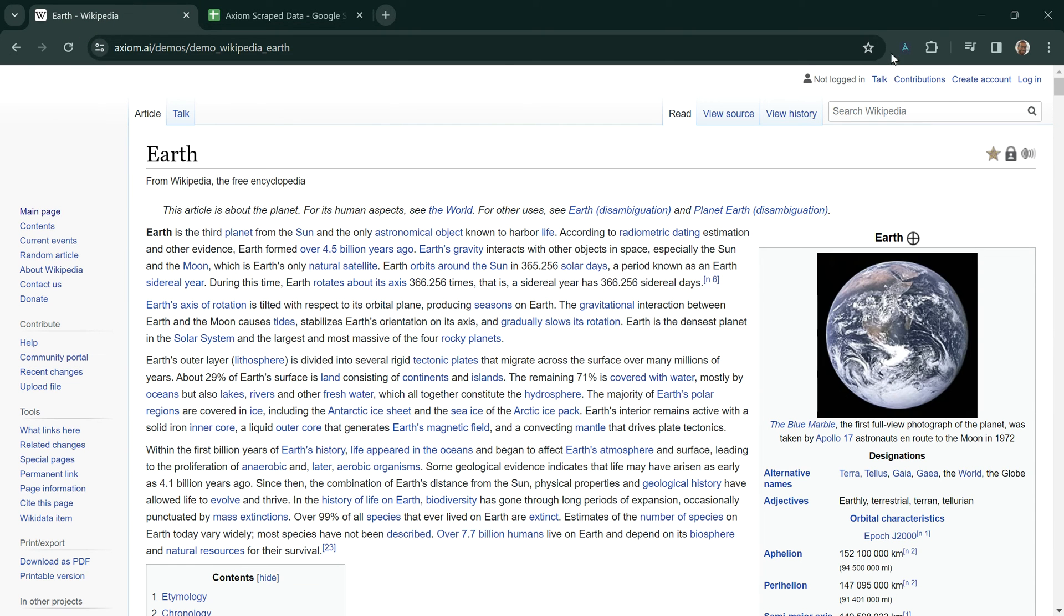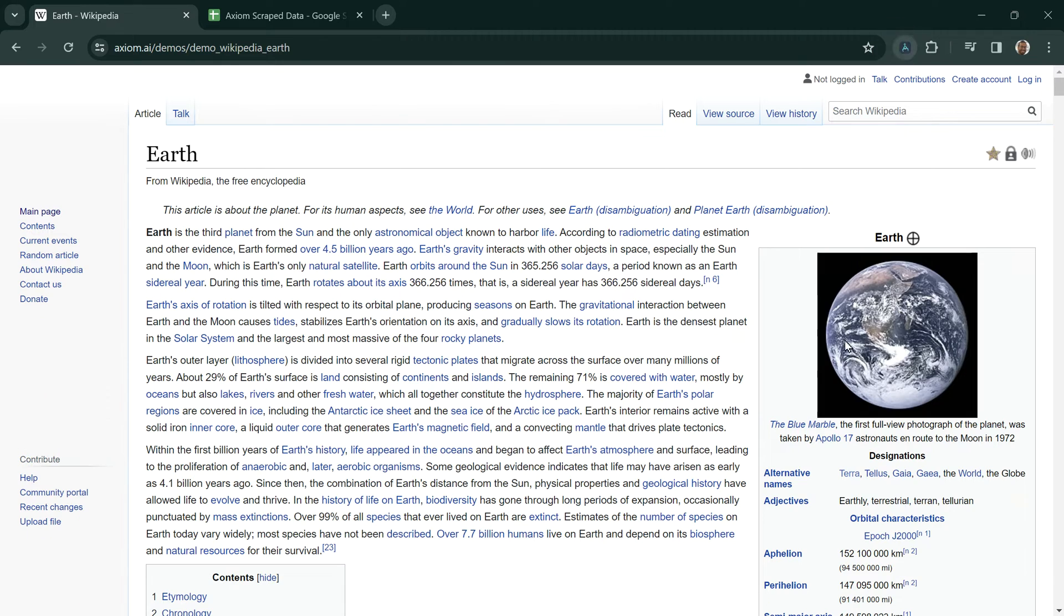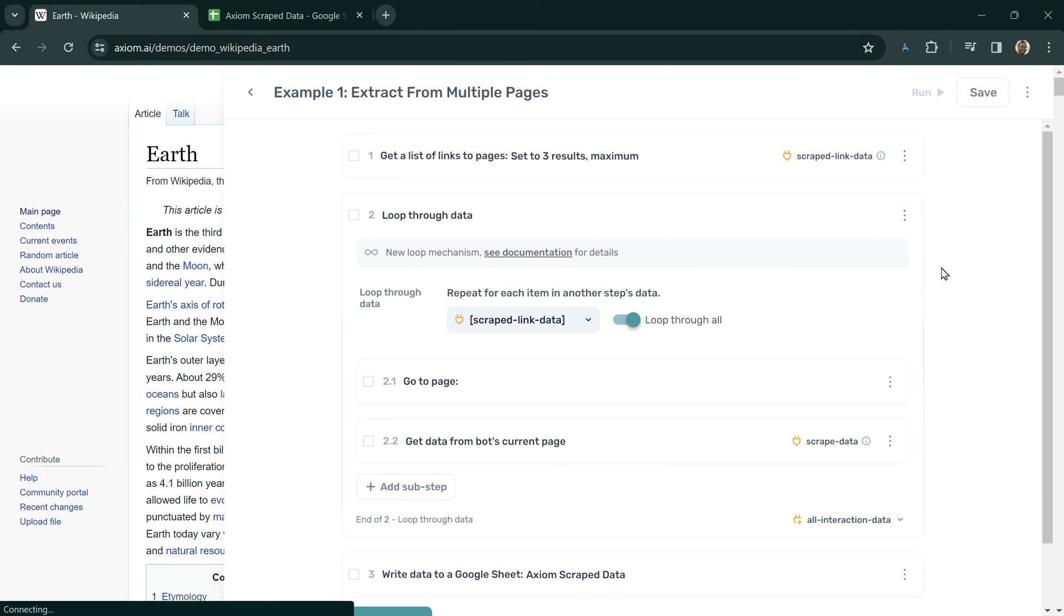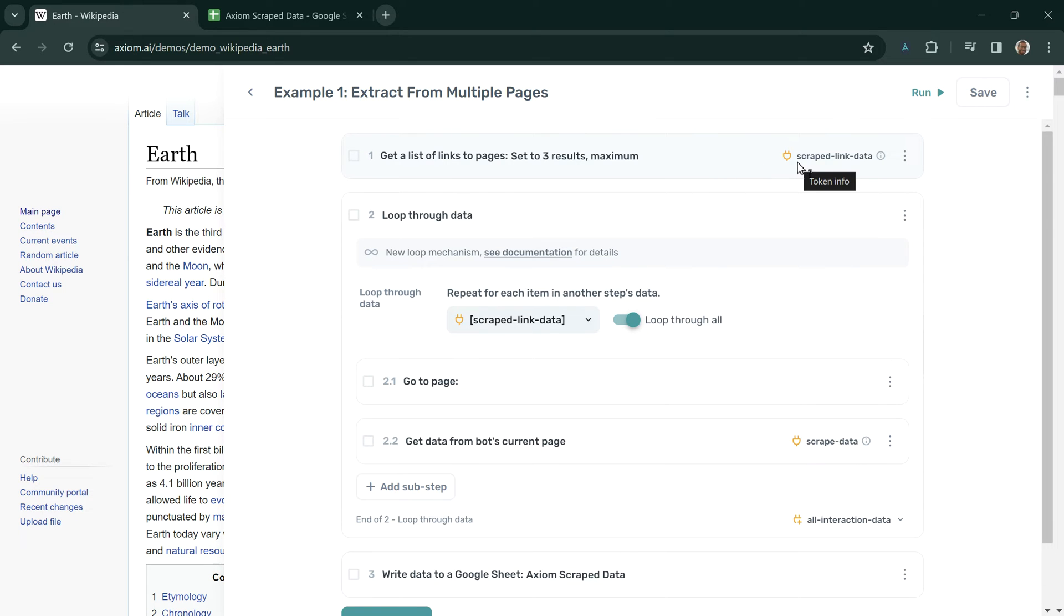To build this bot, we first use a step called get a list of links from pages, and in this case we've set it to three results maximum. The links create a token called scraped link data that you can see highlighted with this yellow plug.